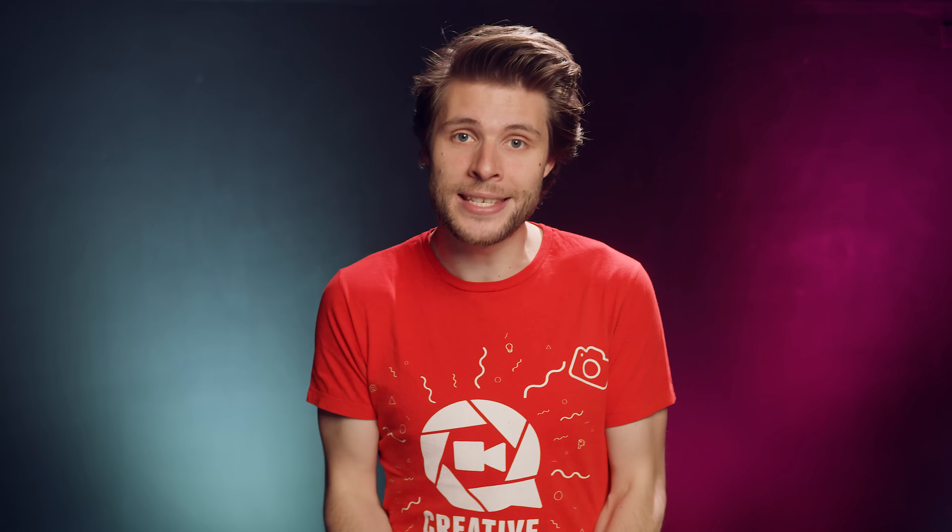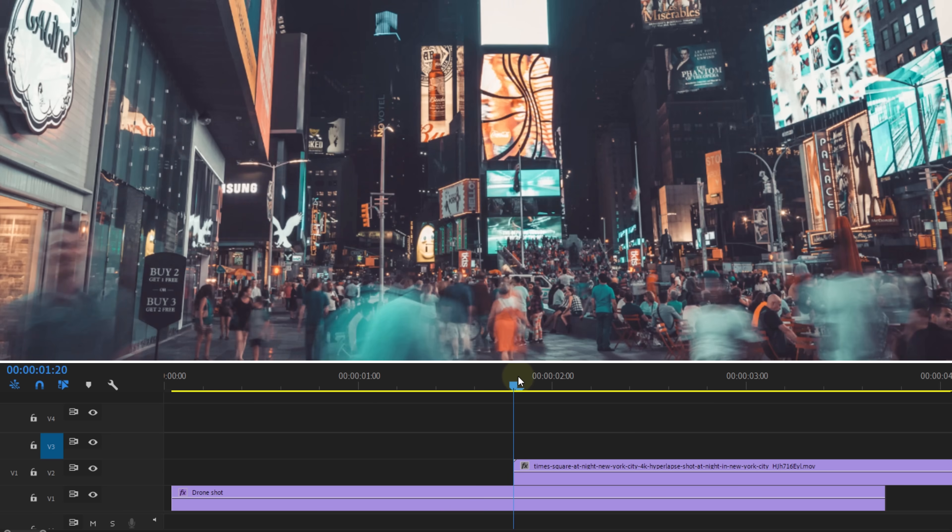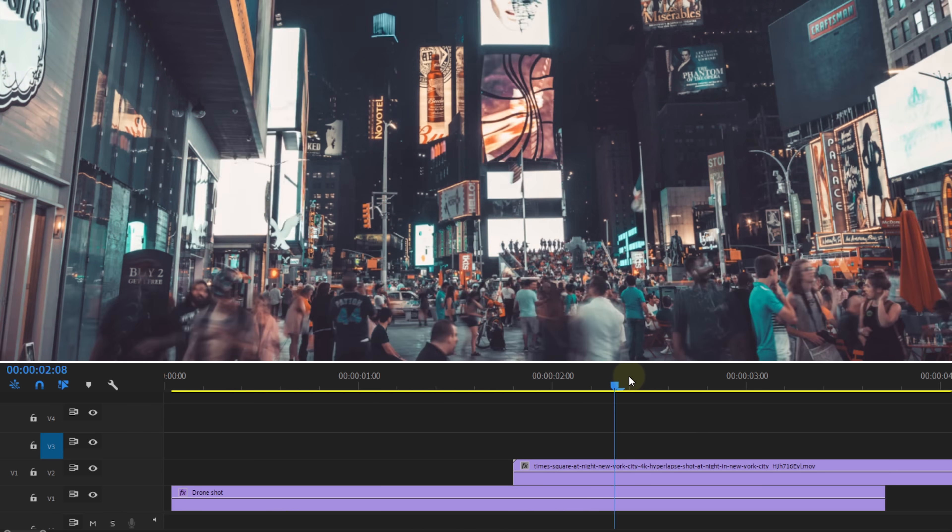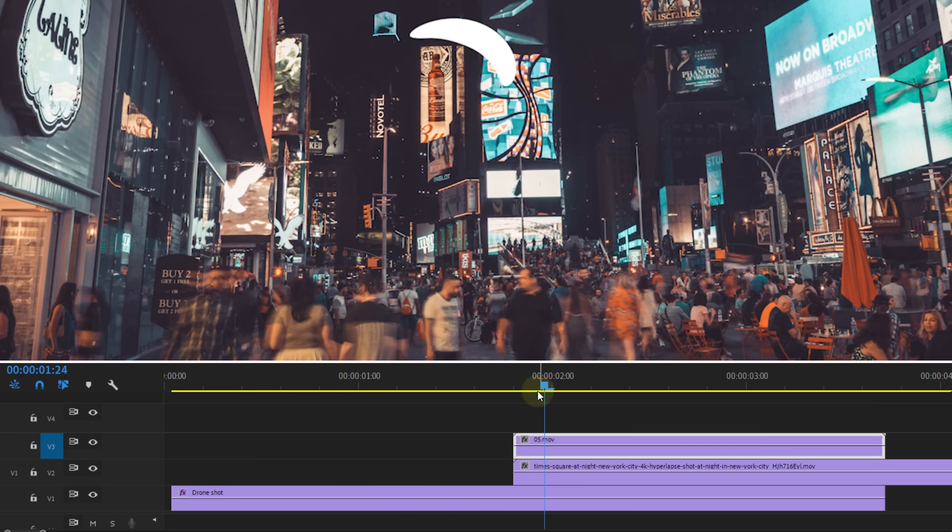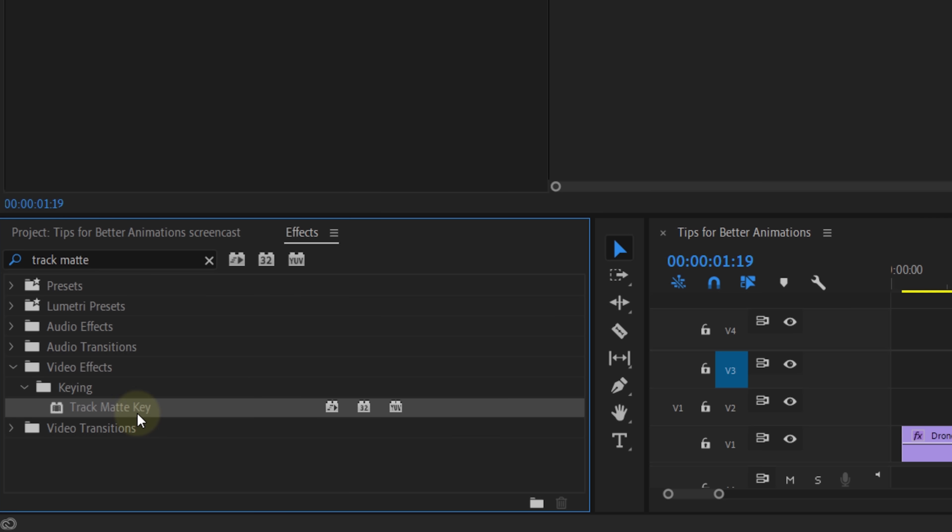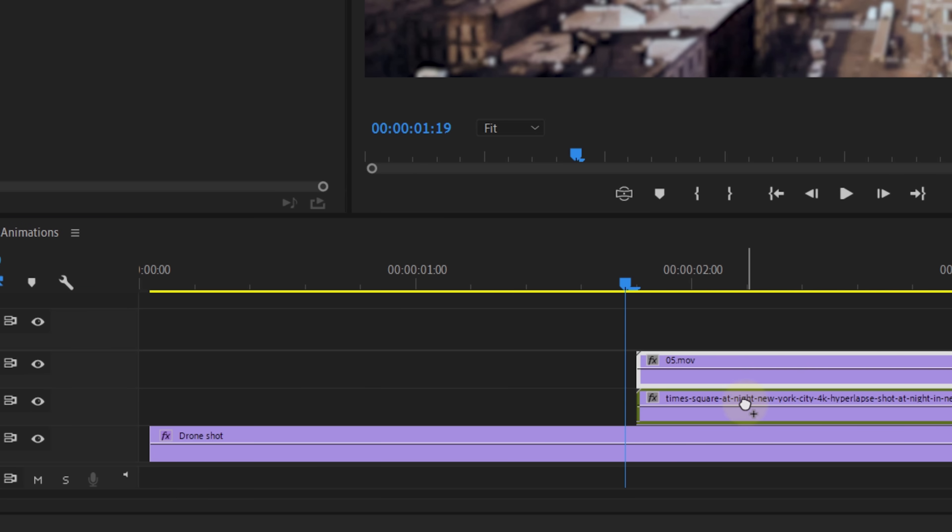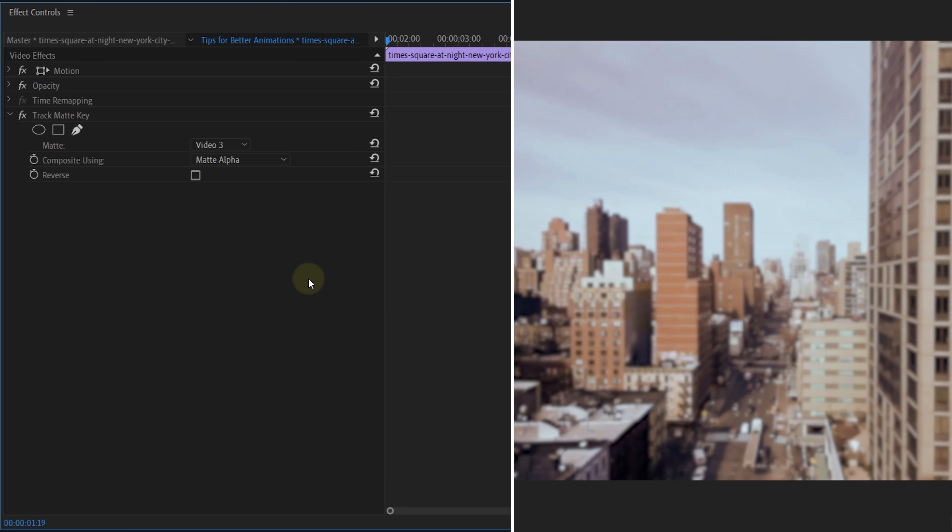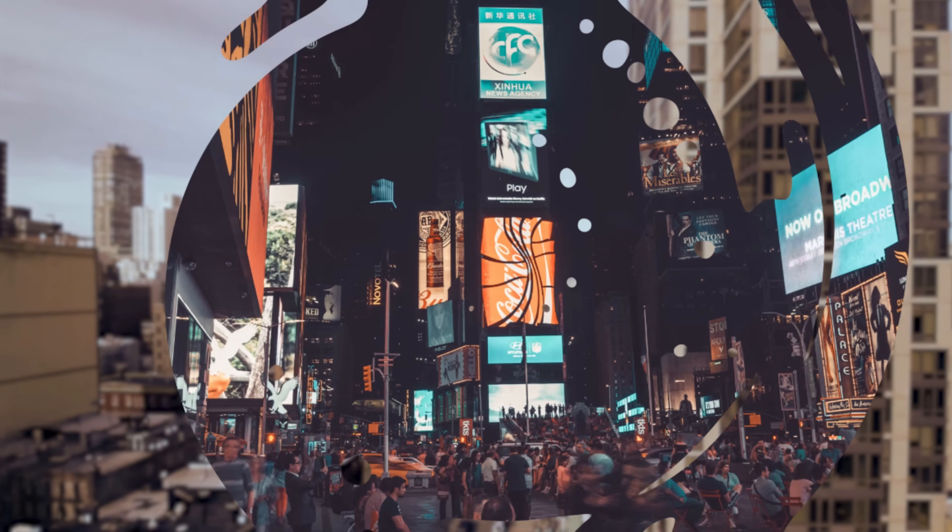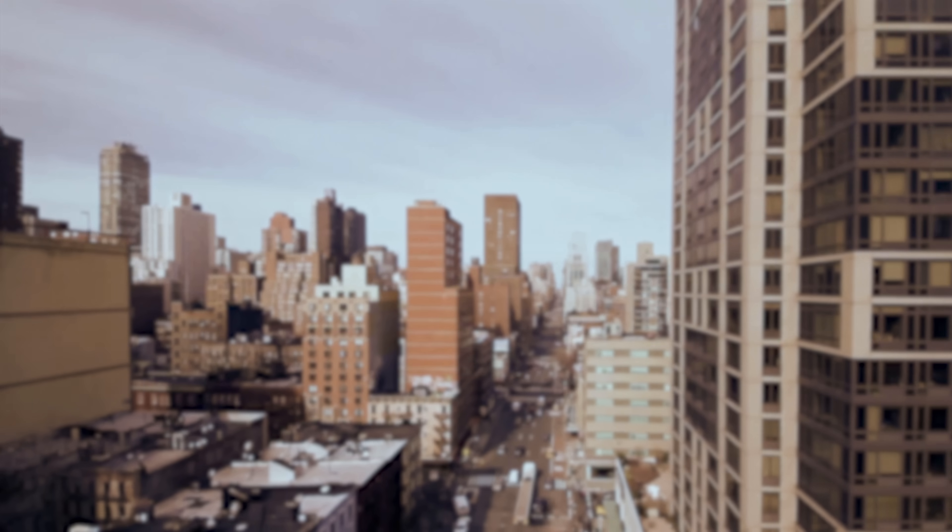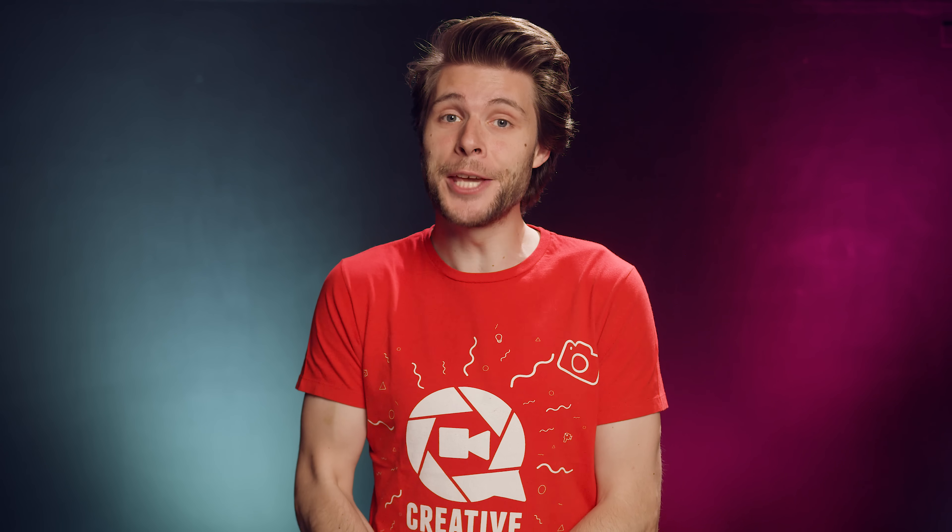And interesting enough, you could create complex animations on a white plane and use it as a custom transition. You could make two clips overlap, like you can see here, then place your alpha animation on top of there, add the track matte effect to the top clip and change the matte to the transition animation. A super simple trick to create some unique transitions. And those were my 5 tips for better animations.